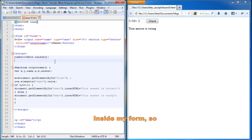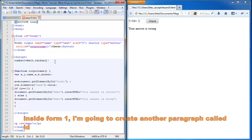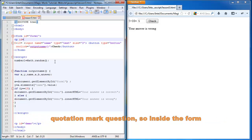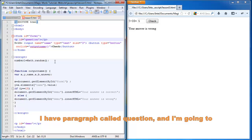So inside form1, I'm going to create another paragraph called id, quotation mark, question. So inside the form, I have a paragraph called question.